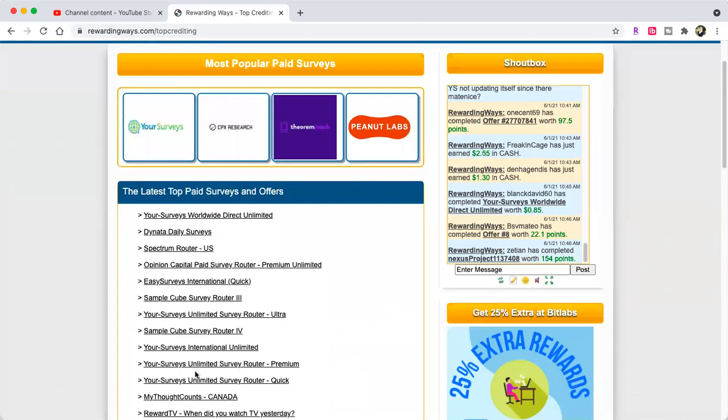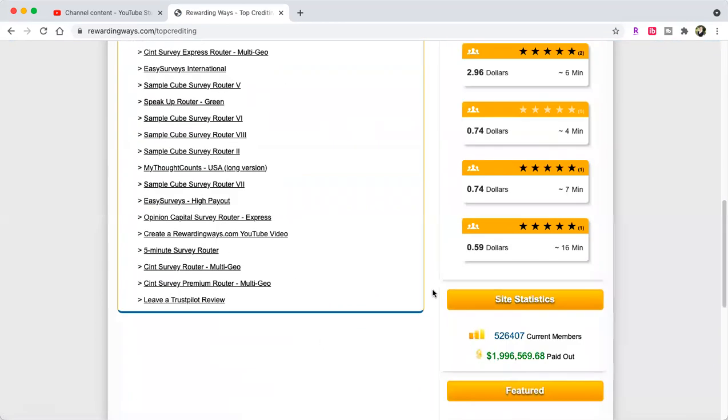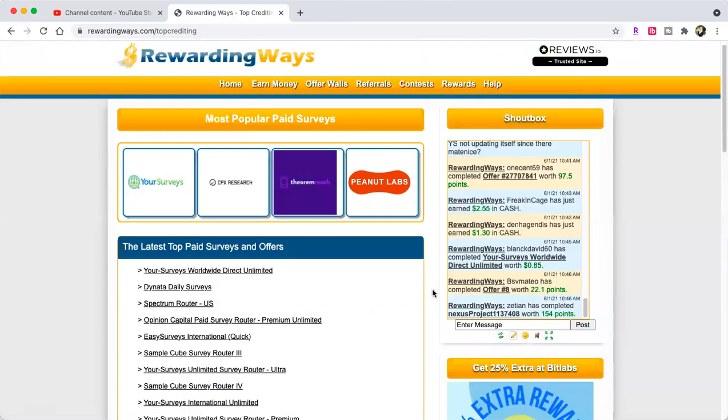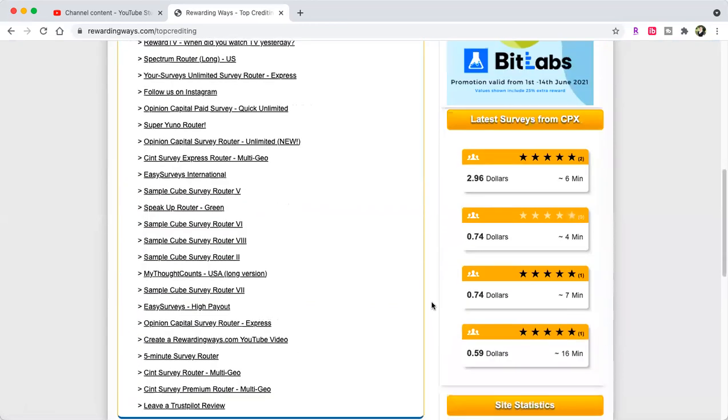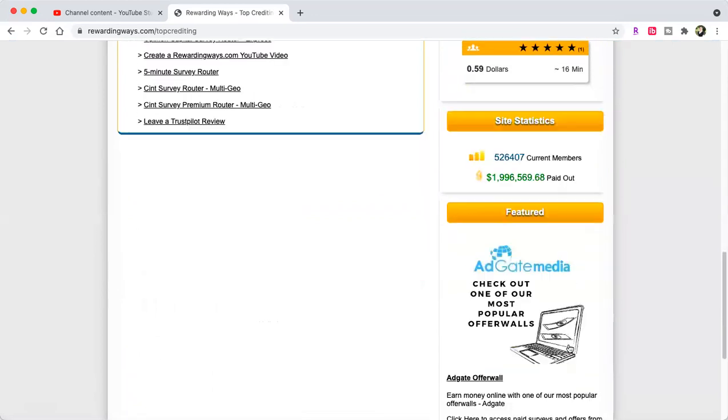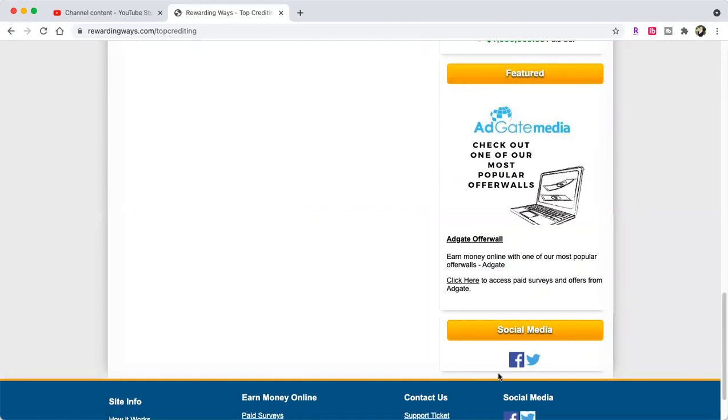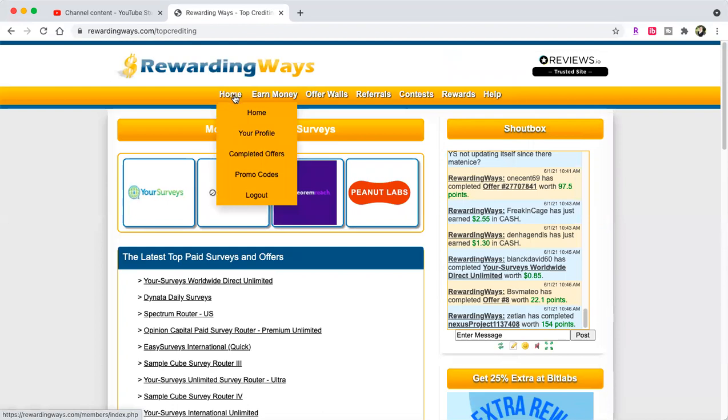I always like to do Reward TV. It shows how much they've paid out and how many current members there are. They feature Ad Gate Media and you can follow them on social media. You guys need to use this site daily - a dollar a day is $30 a month minimum.